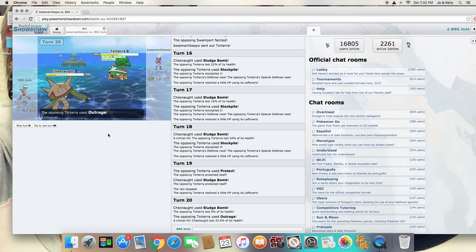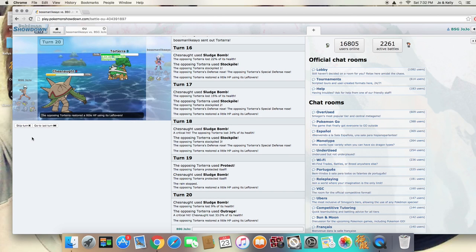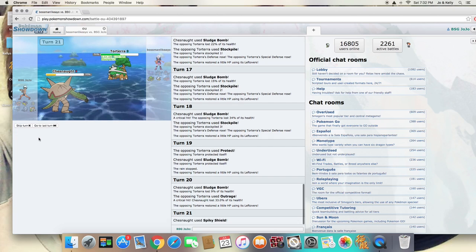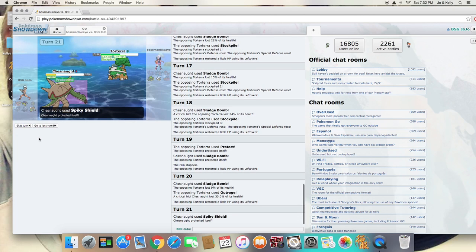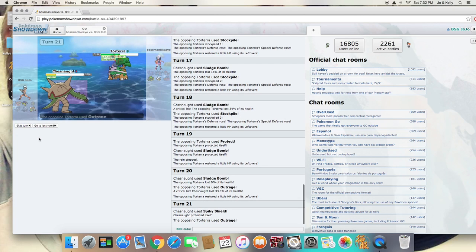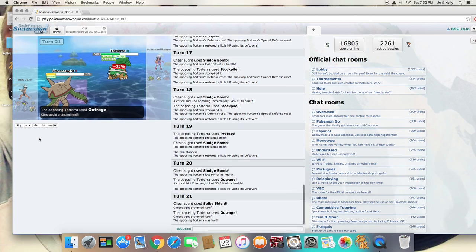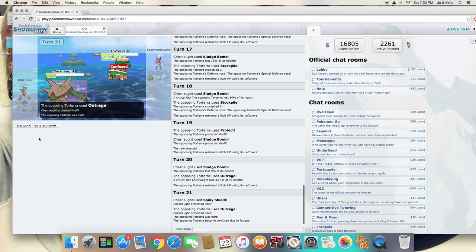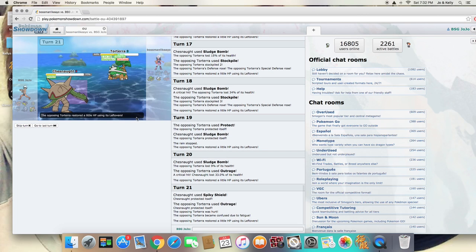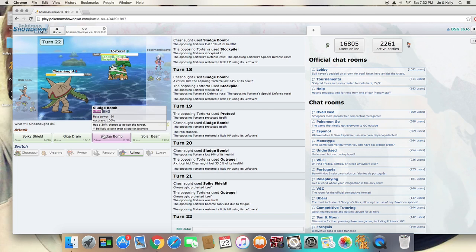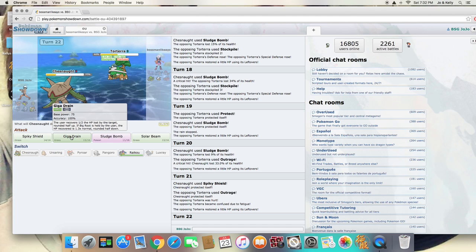And Outrage with a crit barely does anything. So we know he's locked into Outrage now, so we might as well go for Spikey Shield. Try to draw Outrage until he gets confused, and he gets confused in two turns. And now maybe he'll hit himself or something.